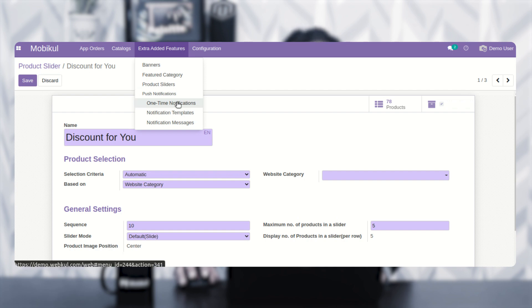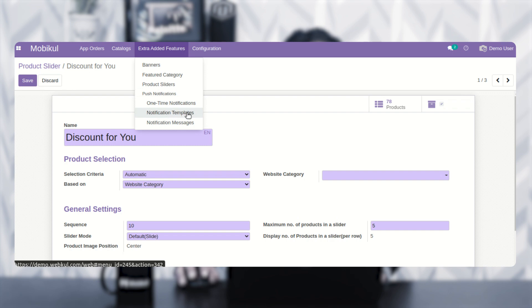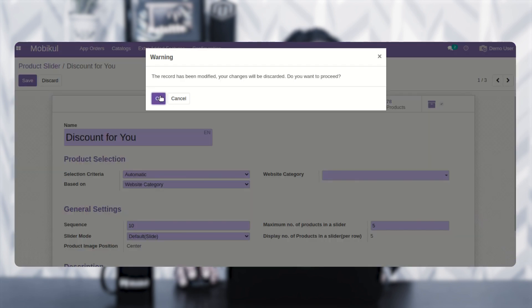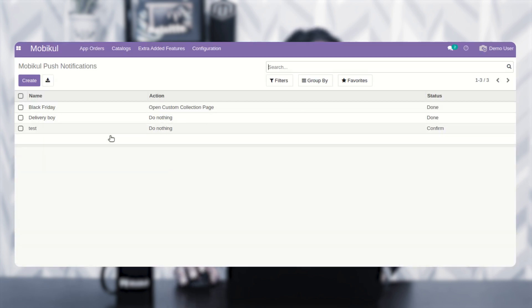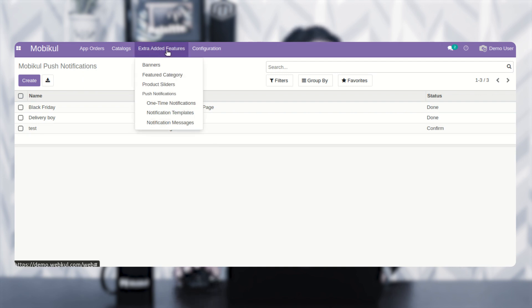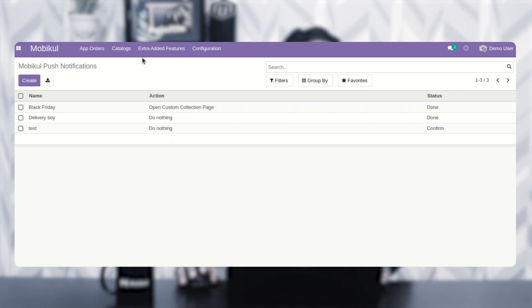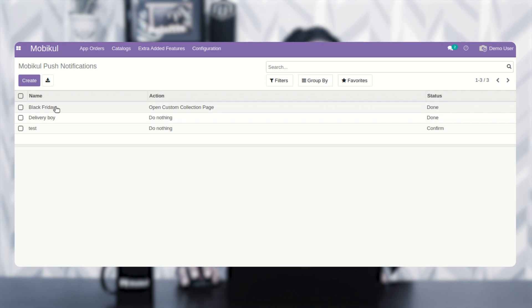After that, we have the push notifications. Push notifications can be one-time notifications, or notification templates can be created. One-time notifications are used for specific events — for example, sending a Black Friday push notification to customers on that day. I've already created a push notification called 'Black Friday.'